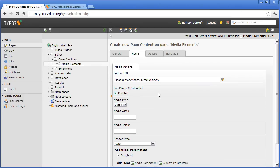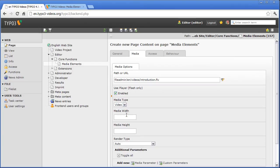Some further settings can be necessary. As we want to embed a flash film without an integrated player, we leave Use Player enabled. We set Media Type to Video. Thereby, a video player will be displayed in the frontend. In the fields Media Width and Media Height, you can set the size of the video. You should take consideration of the space available in the frontend and choose a size that fits the original video proportions so as not to deform it. For my video, I choose a width of 400 pixels and a height of 300 pixels.